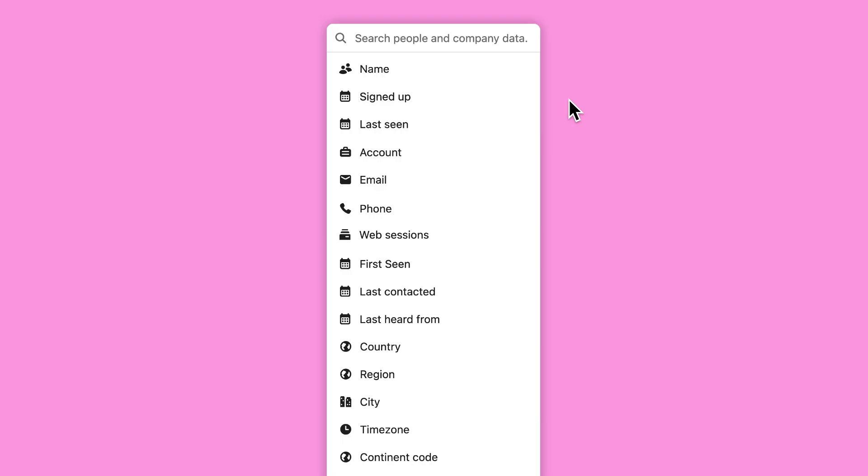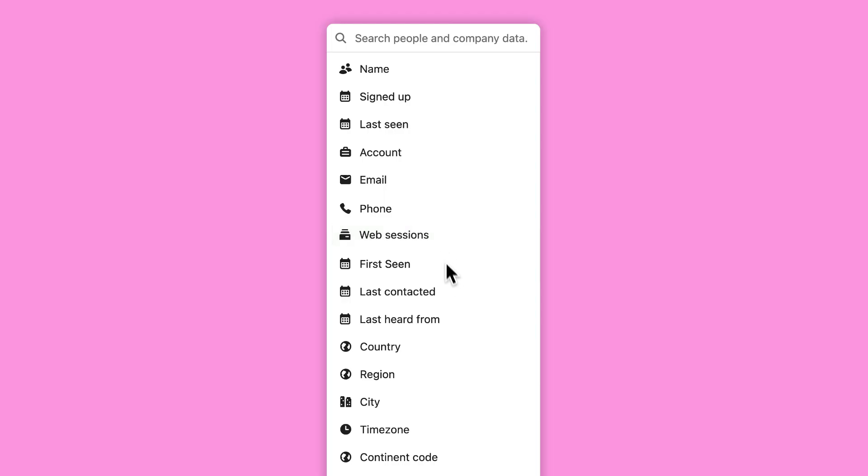They include things like a person's full name, their email address, how many times they visited your site or app, the data teammate last contacted them, and lots more. With this data, you can filter your contacts.